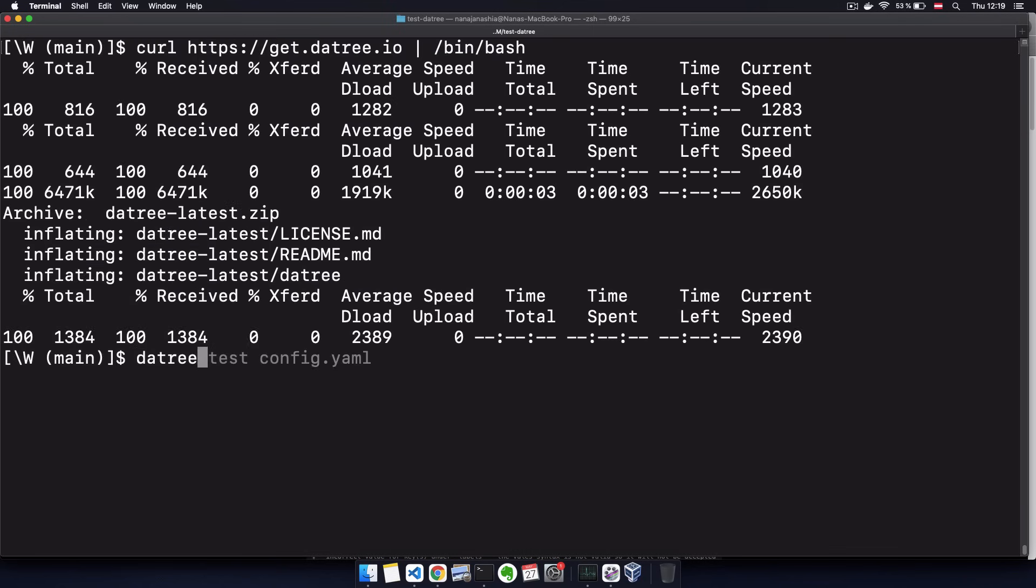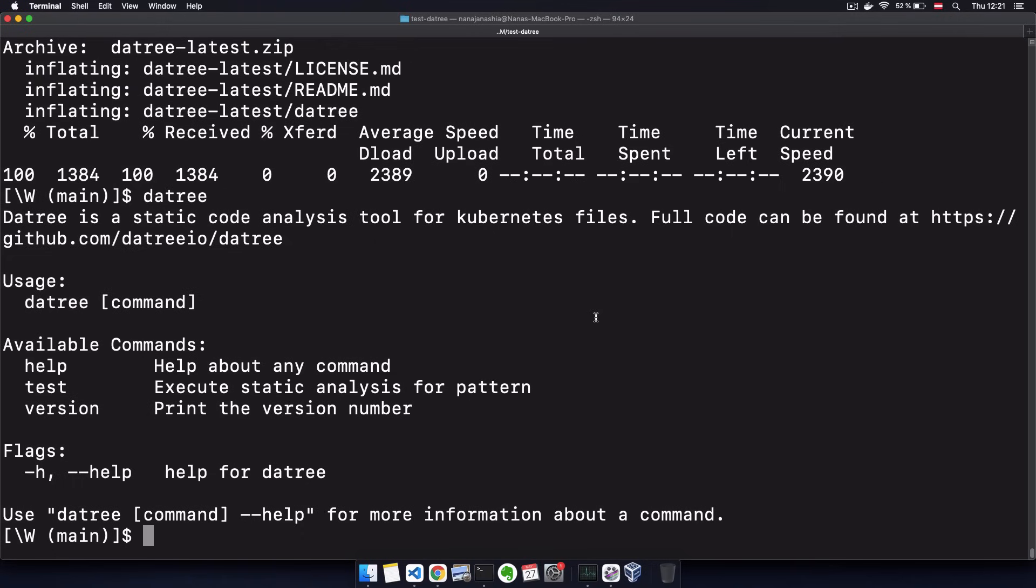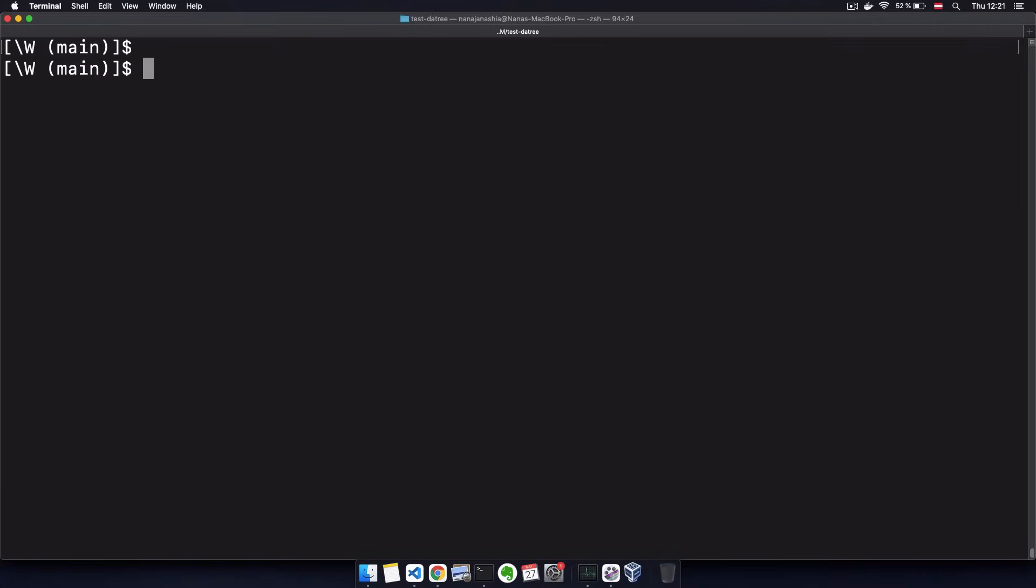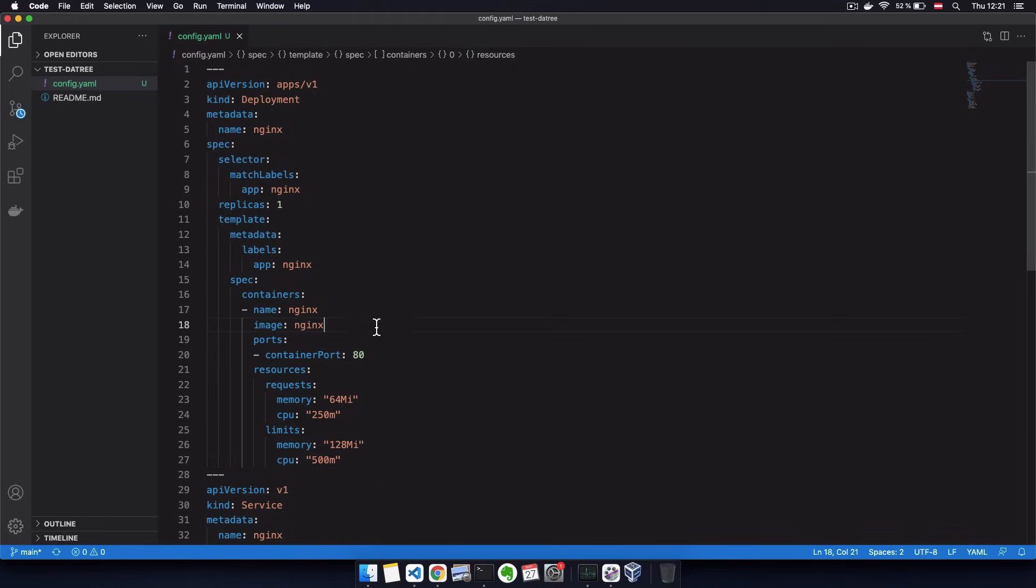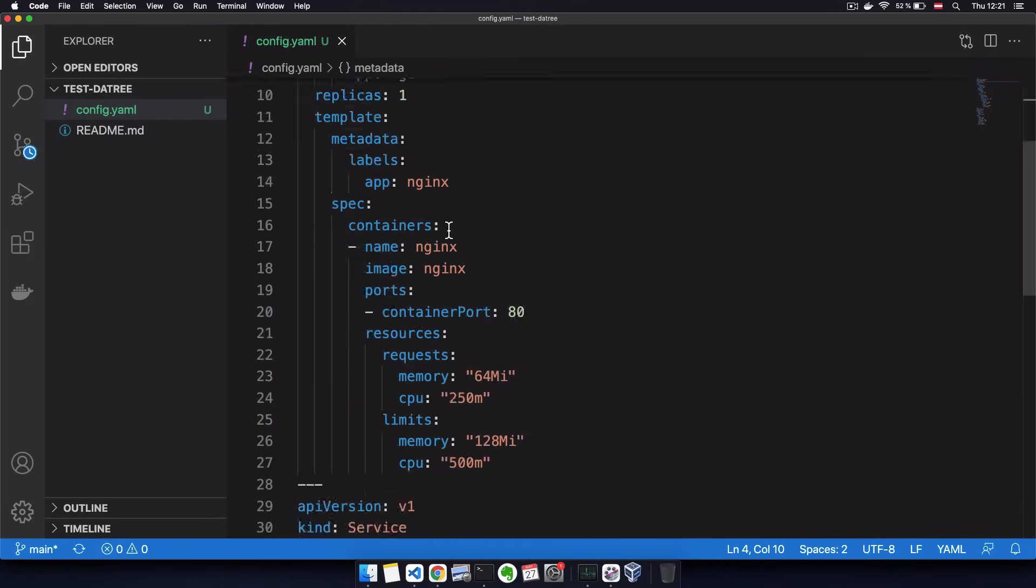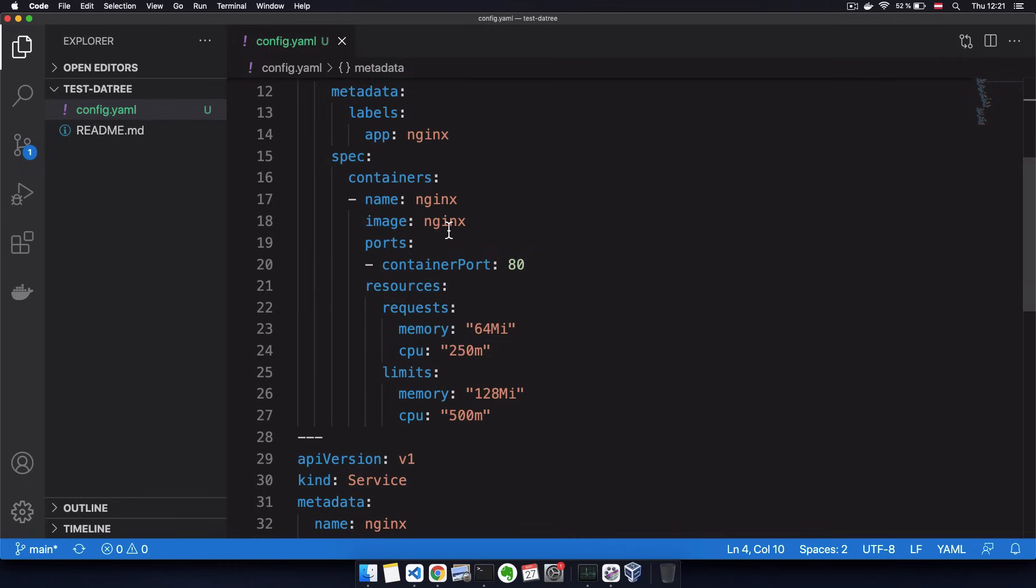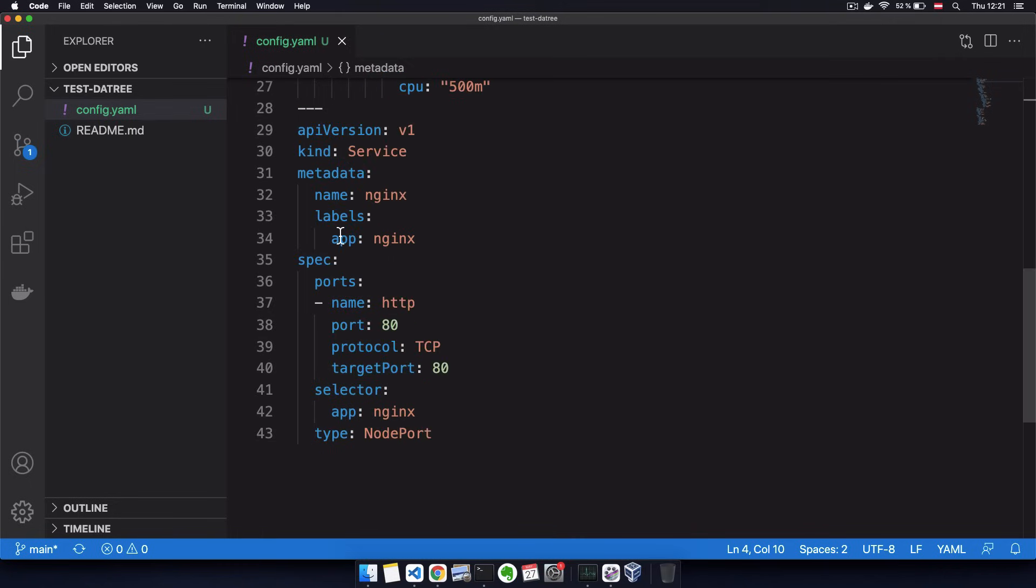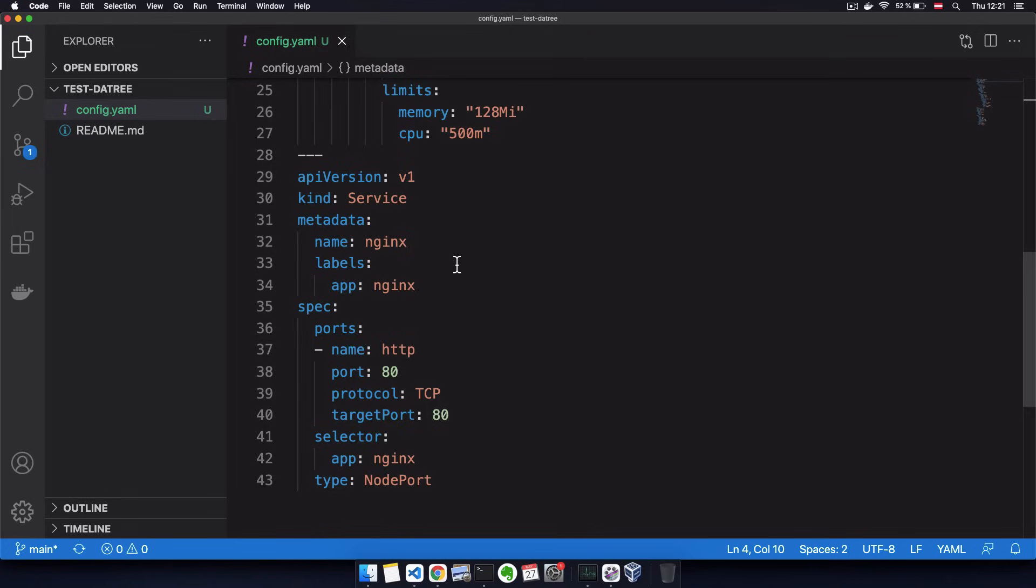Once we have Datree installed, we can actually already start validating our Kubernetes configuration files. So I'm in a project where I have one configuration file that basically just creates an Nginx deployment and a service to that deployment.